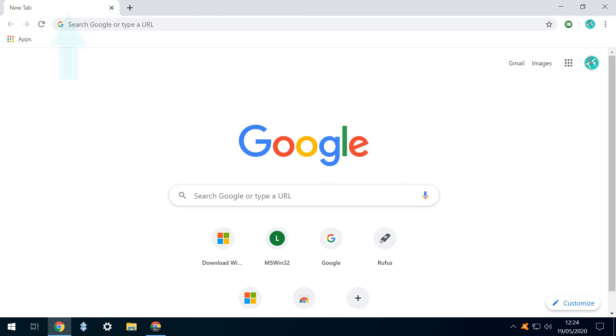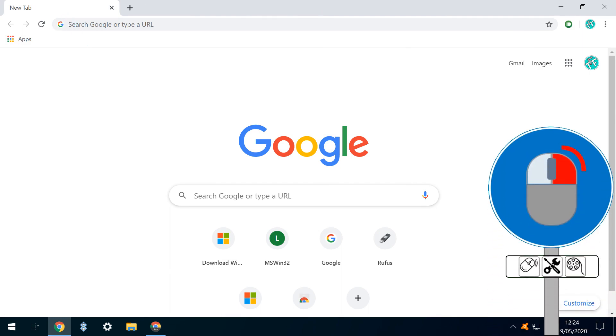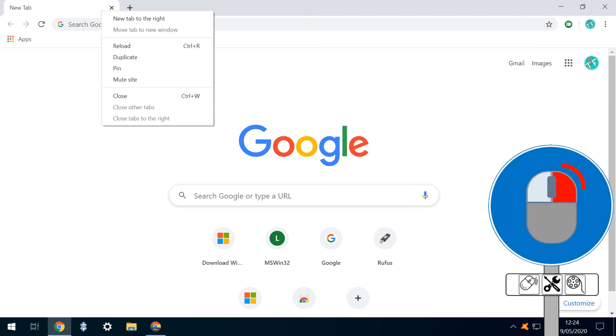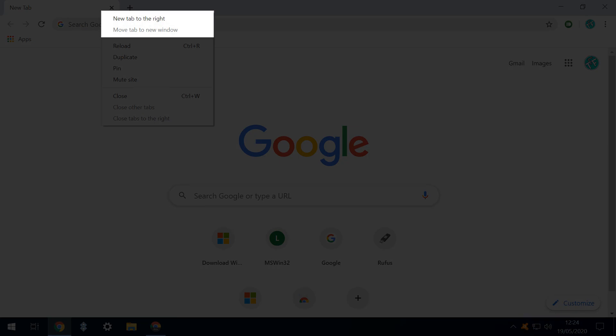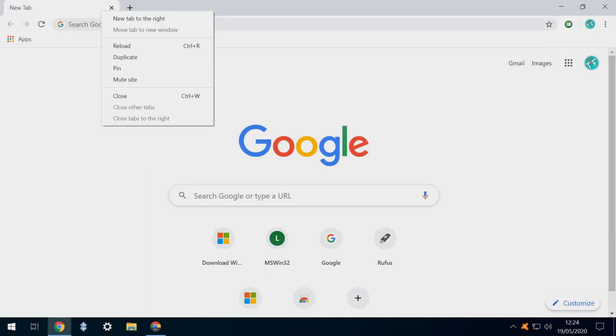To illustrate where we're heading with this, here's how Chrome looked before the update. In particular, pay attention to the two items in the menu which appears when we right-click on the tab header.